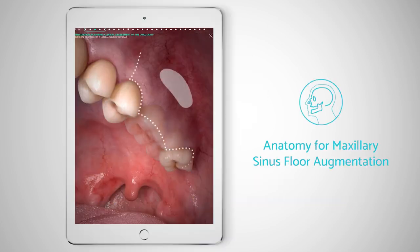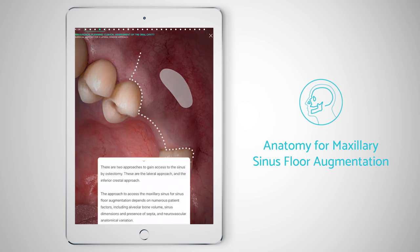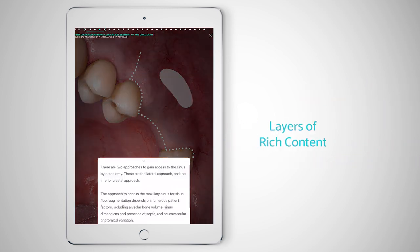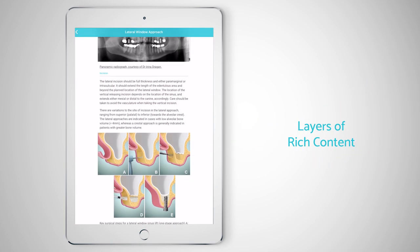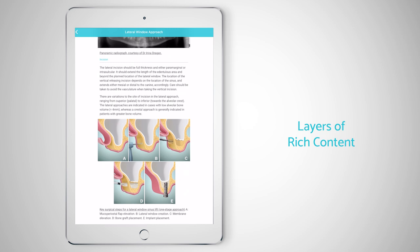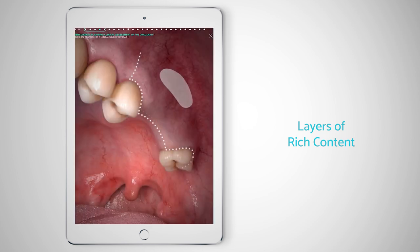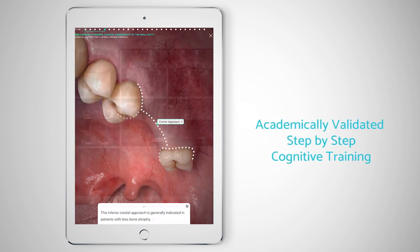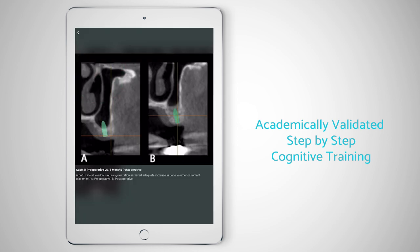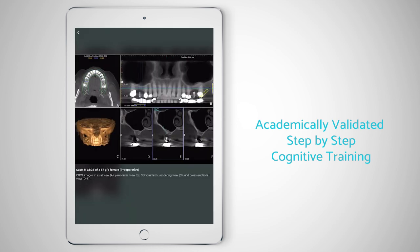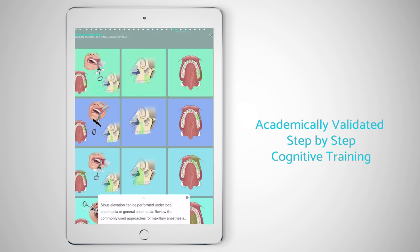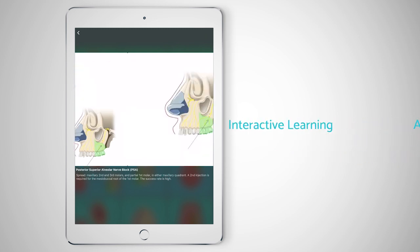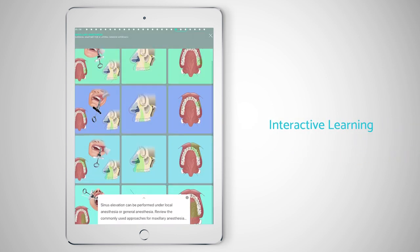Our current maxillary sinus simulation covers the anatomy of this area in depth. Clinicians, students, and residents will be able to review the key points of the maxillary sinus anatomy step by step, and then you'll be able to test yourself and verify your understanding of this critically important area.